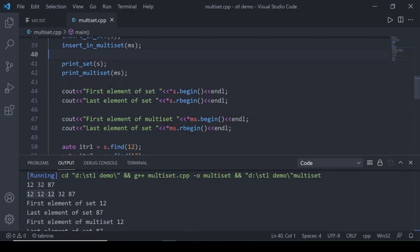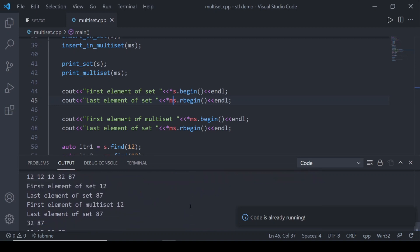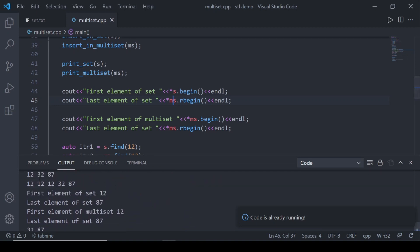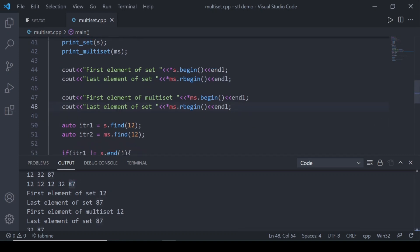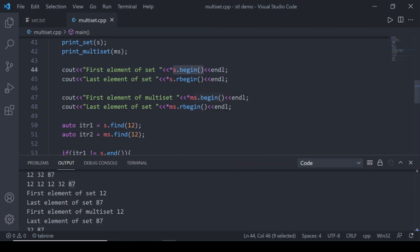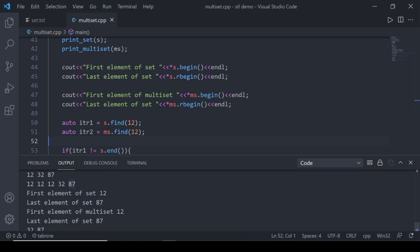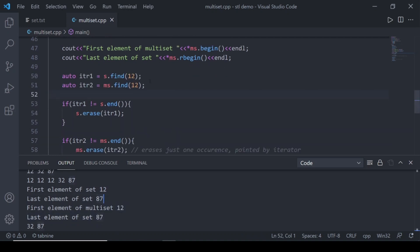The iterators of set and multiset work the same way. The first element of the set is 12 and the last is 87. Similarly in the multiset, the first element is 12 and the last is 87. s.begin() gives the first iterator, ms.rbegin() gives the last element of the multiset — iterators work identically for both.